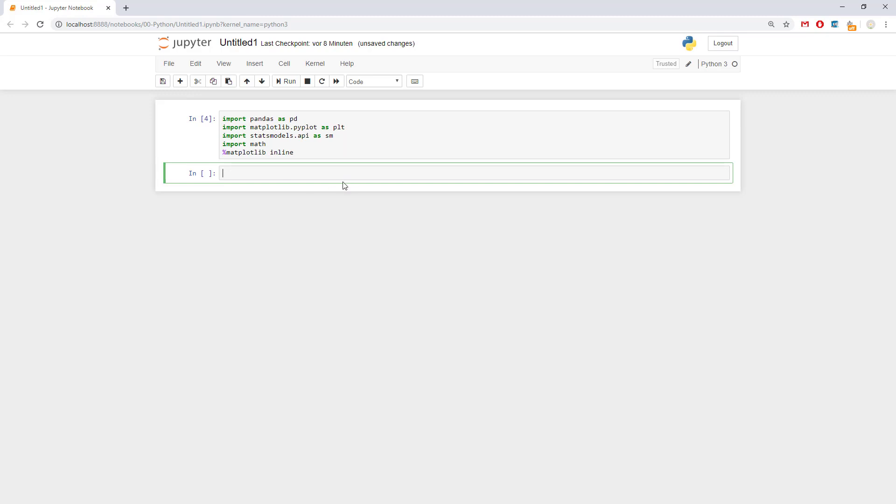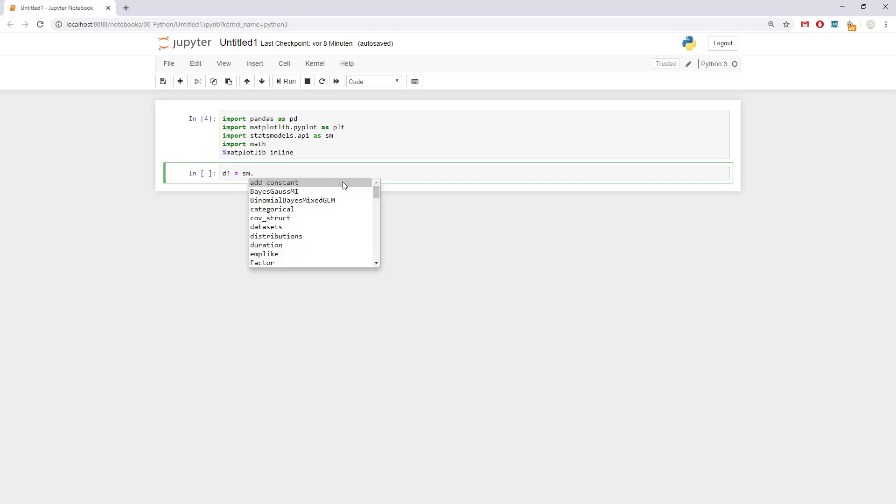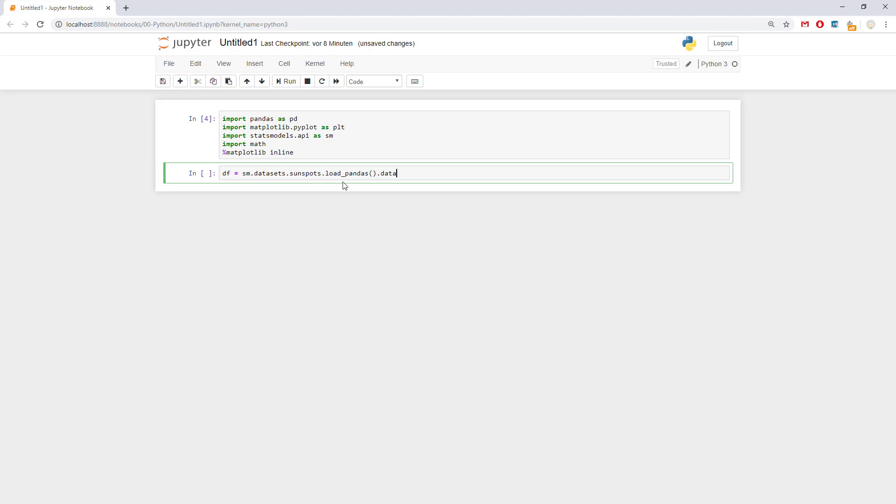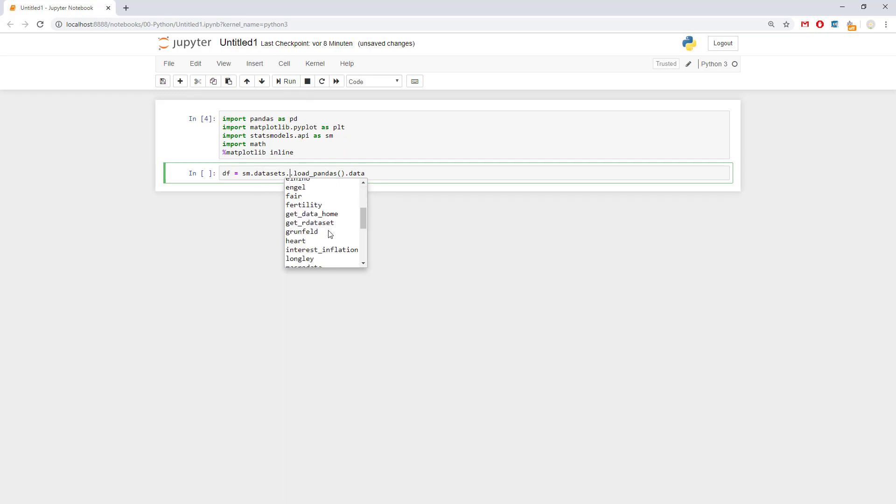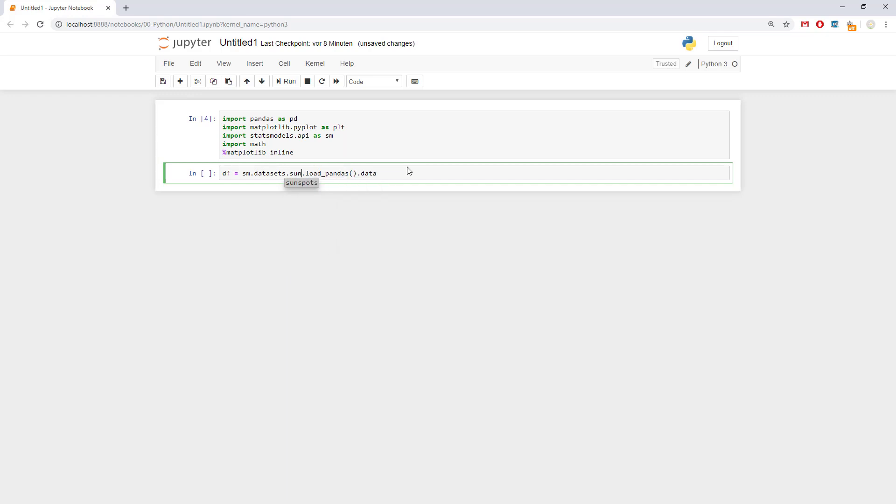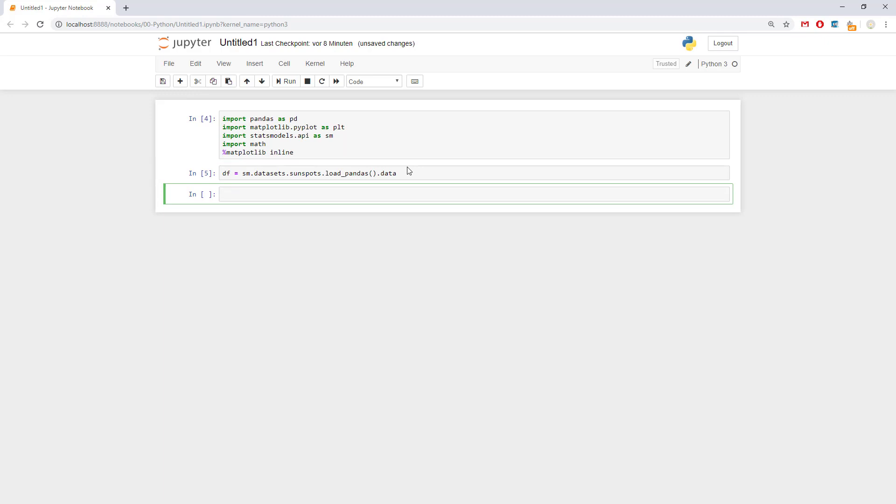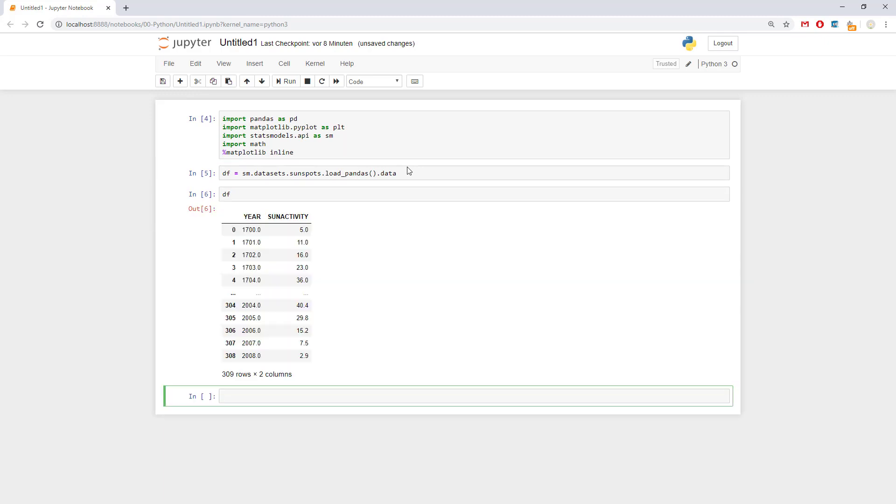Now let's get the data frame. data frame equals sm. If we press tab and wait a bit, it would come. Datasets.sunspots.load_pandas.data. So sunspots is some data of the many that are available here. You see, I have some data, Anes96. They come from the statsmodels API library. So plenty of data. Here we even have Scotland. I decided to use the sunspots one because it's rather simple. It looks like this. If we press df, this is how it looks.